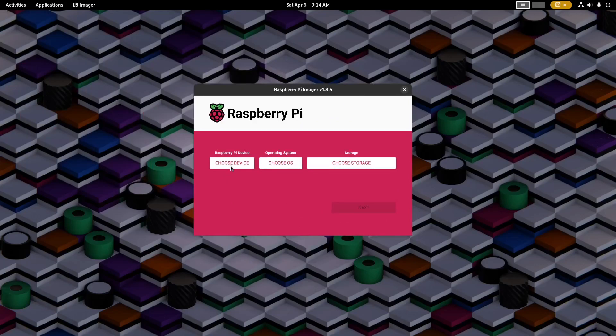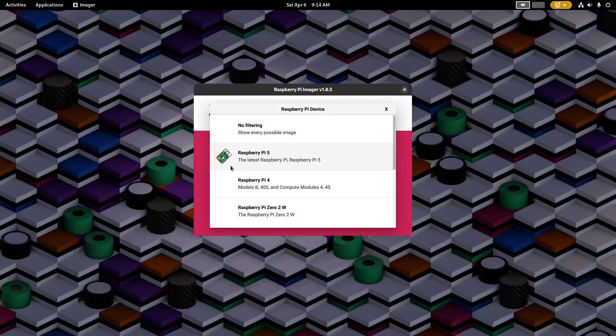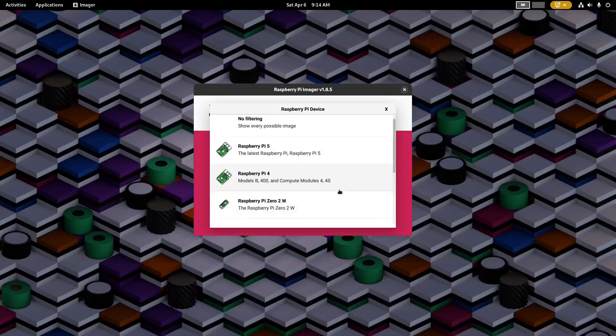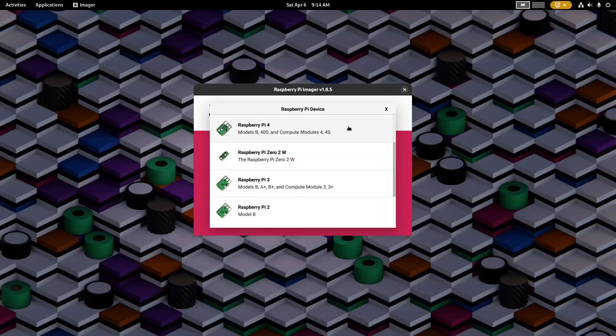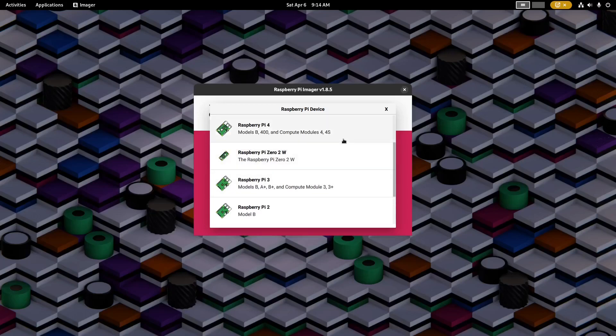I'll choose the device. FreedomBox currently only supports Raspberry Pi 4 and Raspberry Pi 3, so if you have one of those devices you can choose it here.